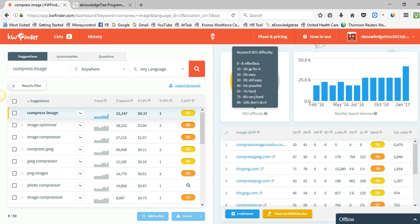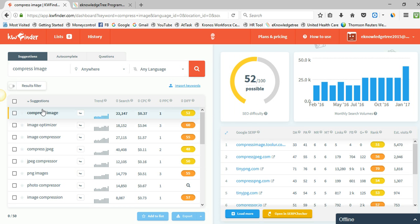You can see here that 'compress image' is my keyword. It is providing a search volume result of 2147, the CPC cost is 37, and the difficulty rating shows it is possible — we can try this keyword and get it to rank.